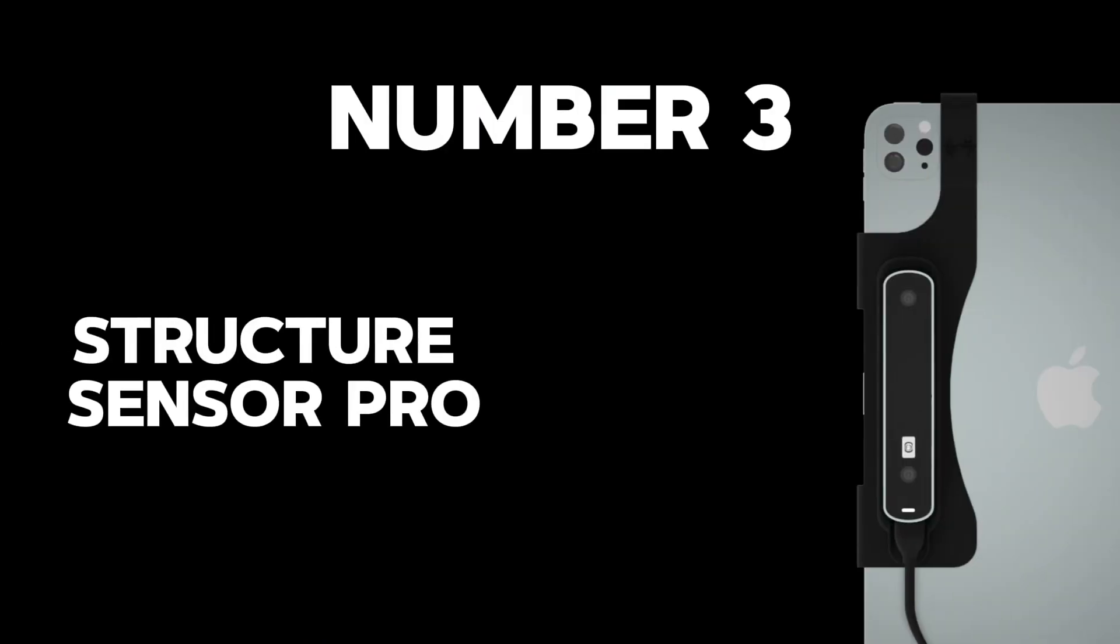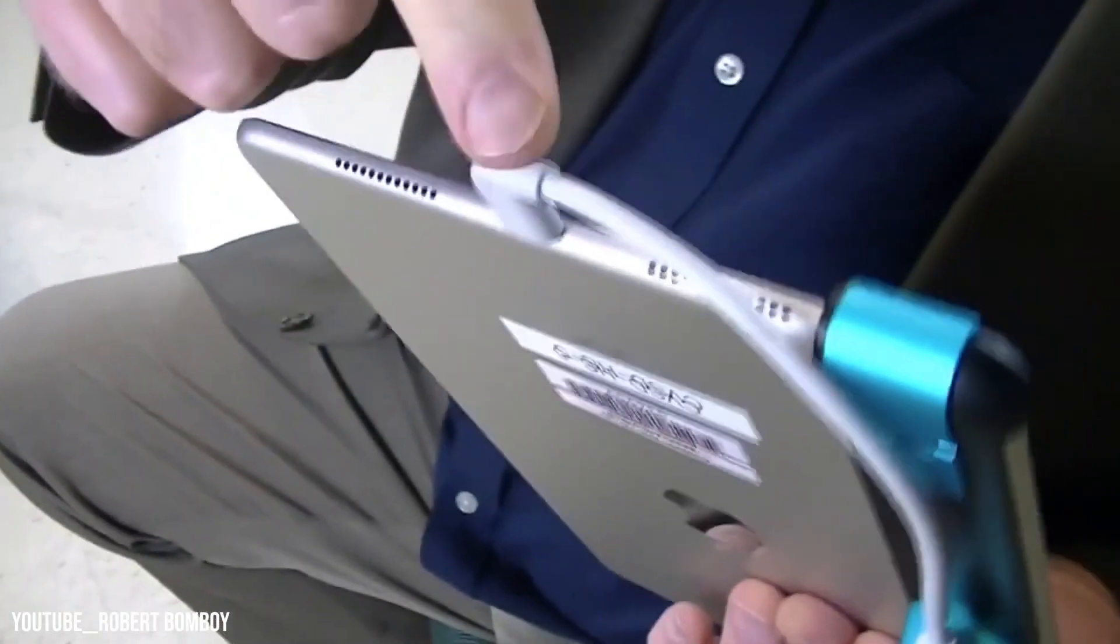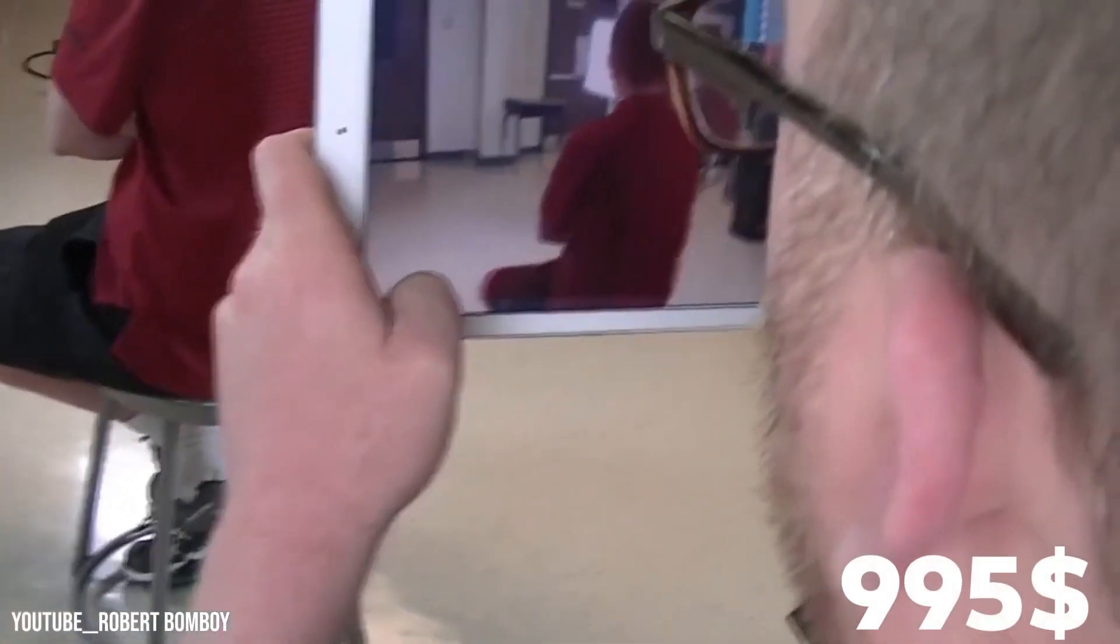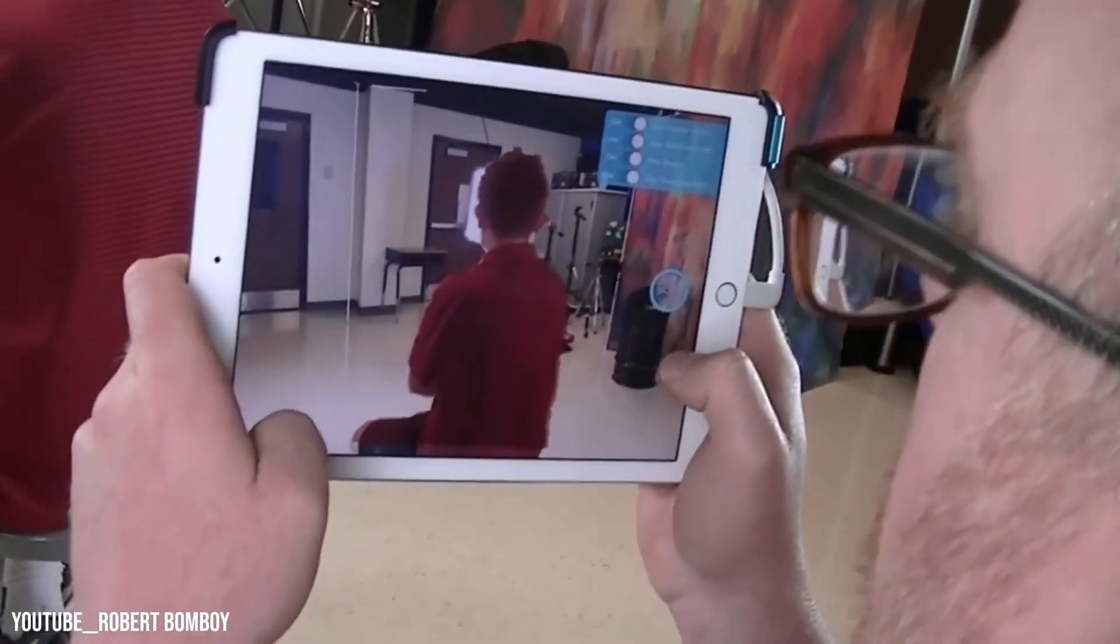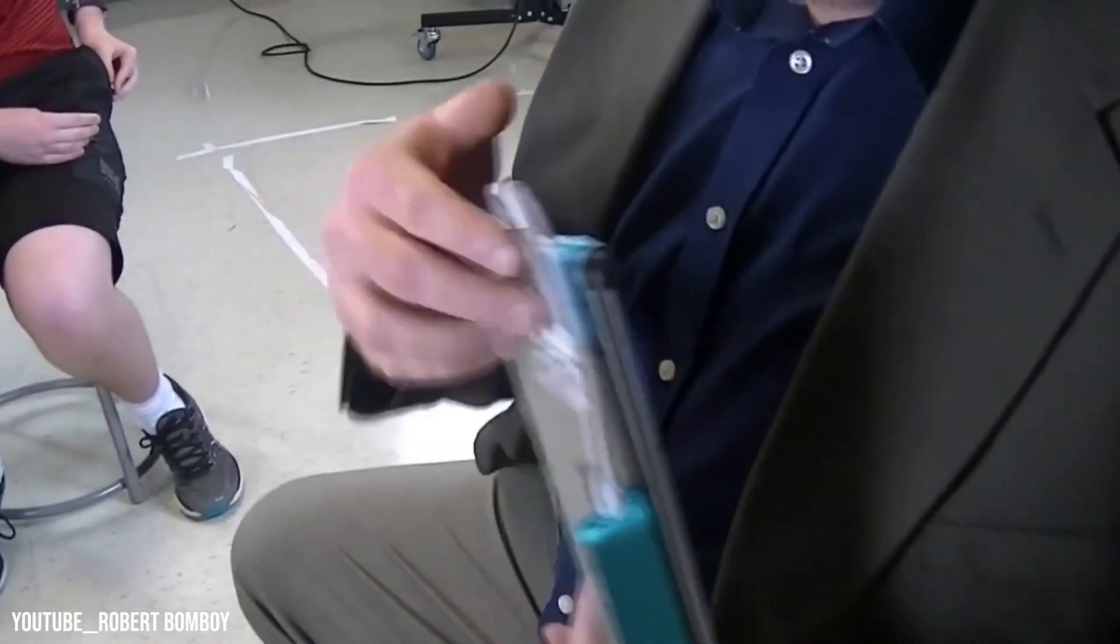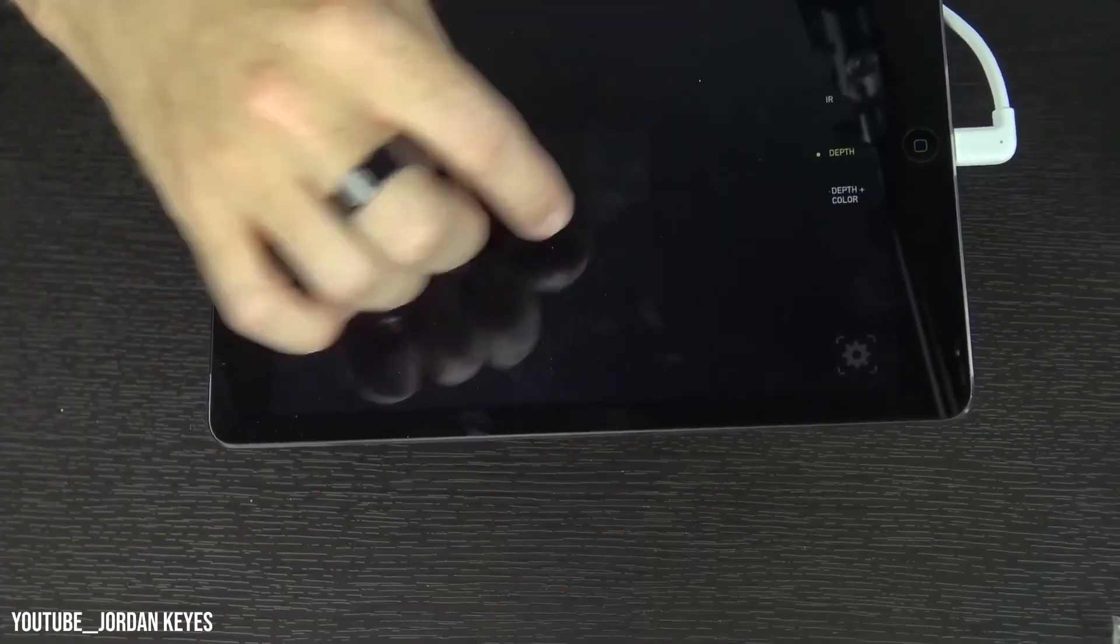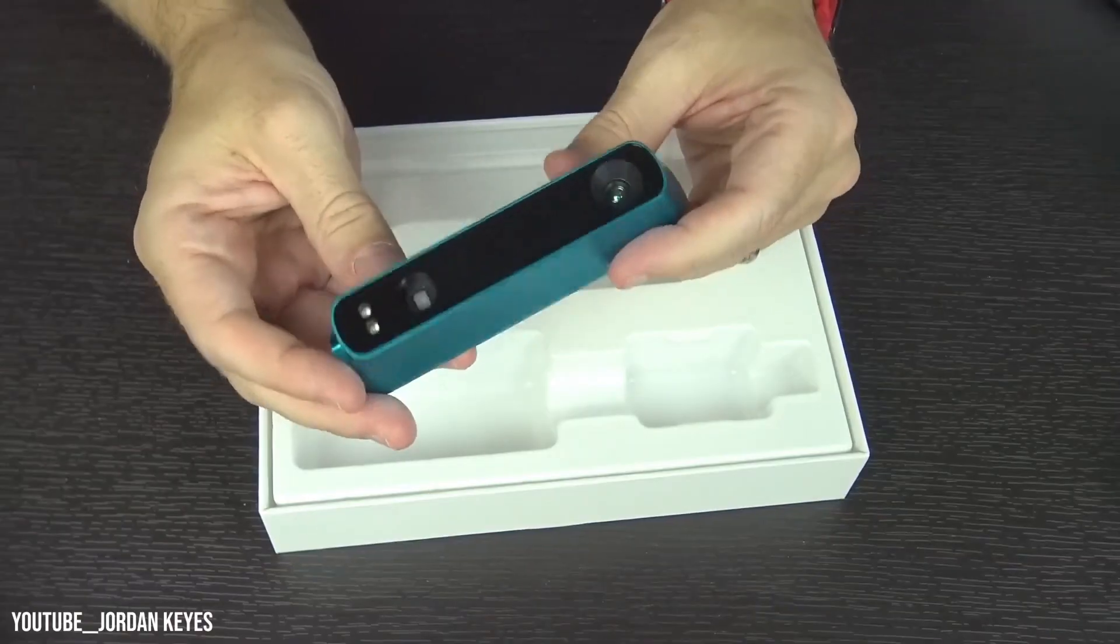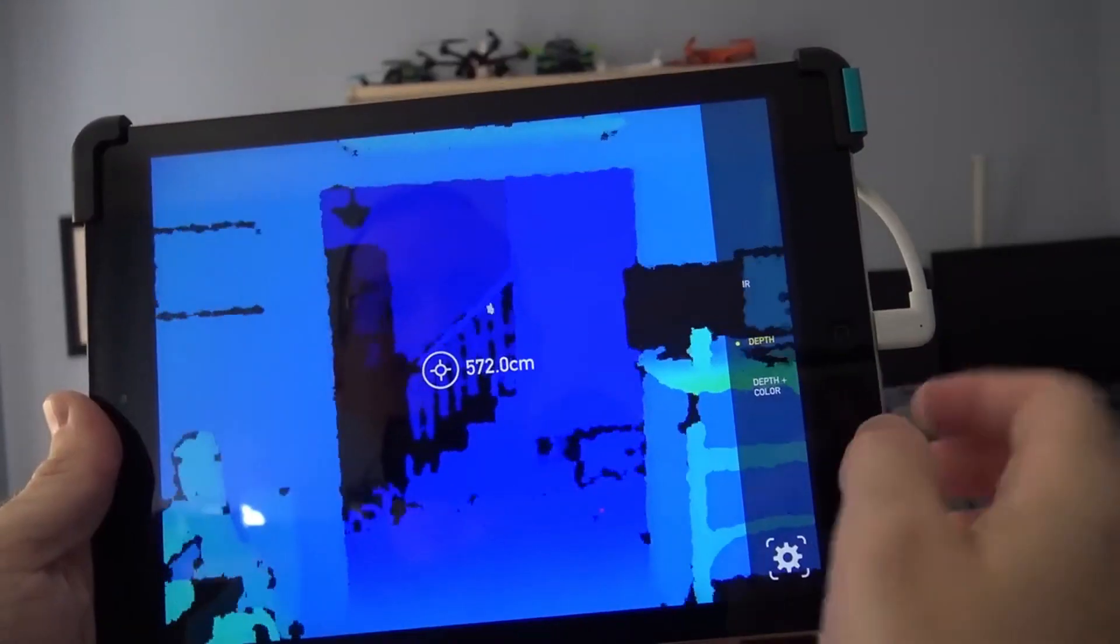Number 3: Structure Sensor Pro. Ascending to the illustrious third spot, we present the Structure Sensor Pro by Occipital, priced just shy of $995. This device transforms your iPad into an extraordinary 3D scanning powerhouse, merging convenience with cutting-edge technology.